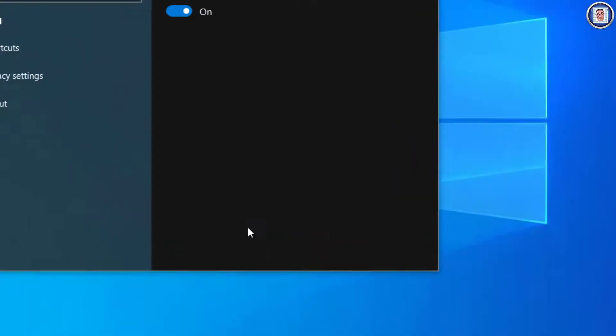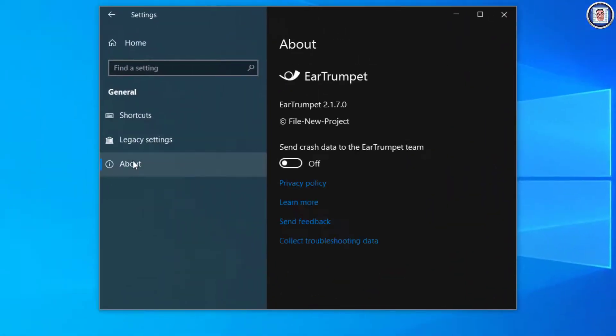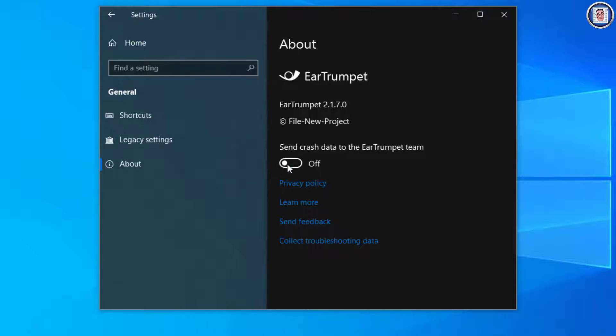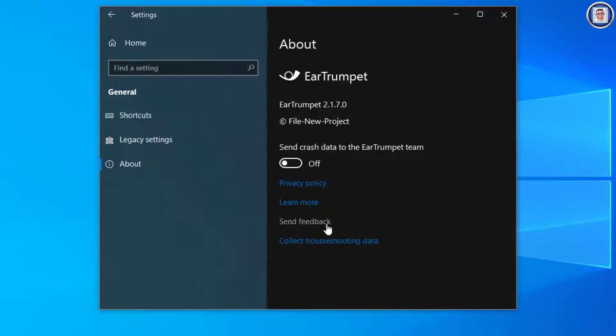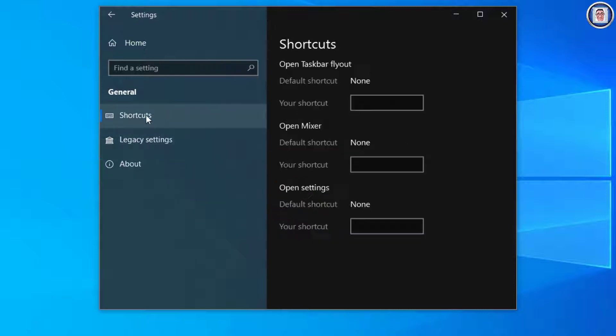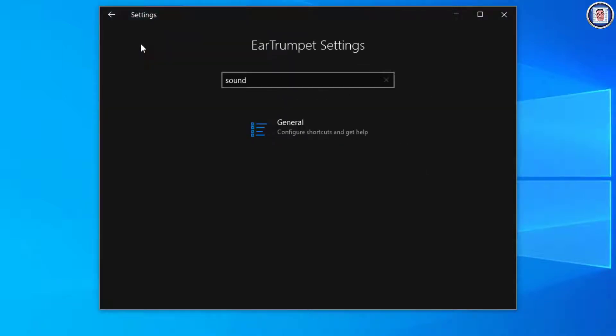You can go to the About section. This is if you want to send a report. Since we turned it off, if you want to turn it on, this is how it is. You can send feedback if you want, or collect troubleshooting data. And this is of course the shortcut. Go to Home—this is what it is.